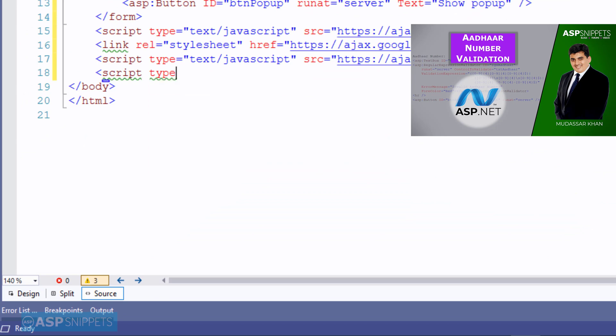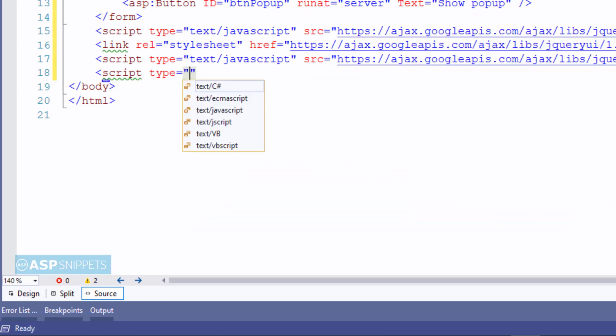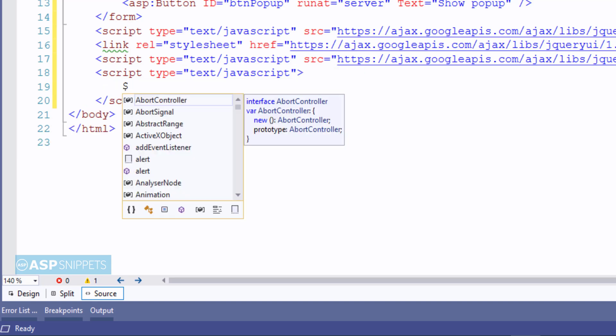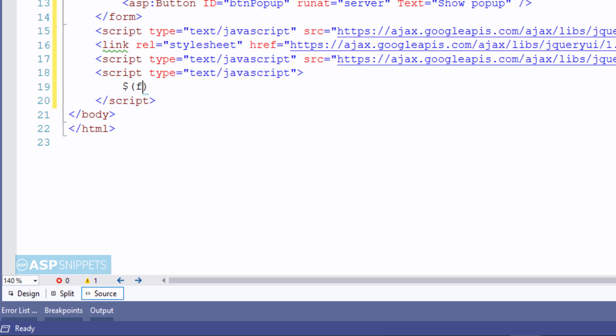Now I'm adding script tags so that I can write down my jQuery code. First I'm adding the DocumentReady event handler.